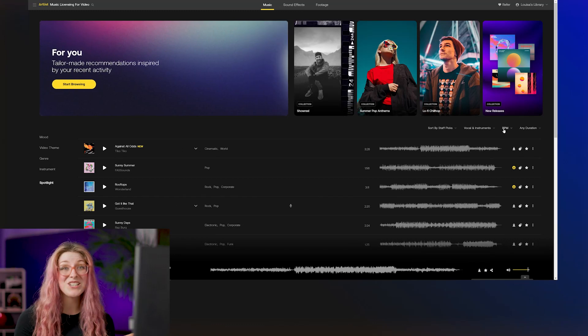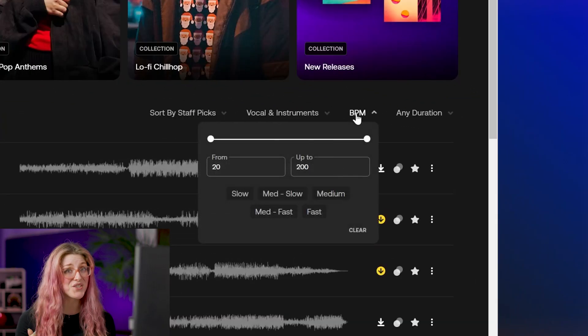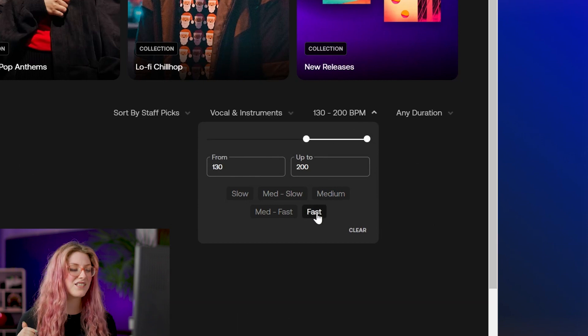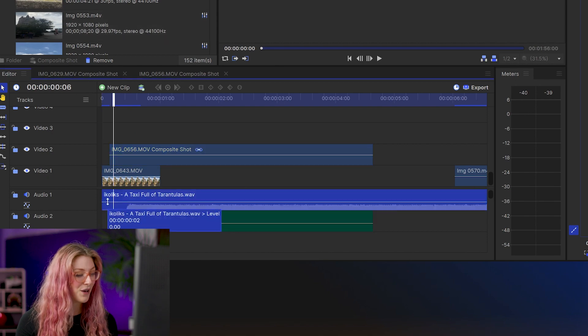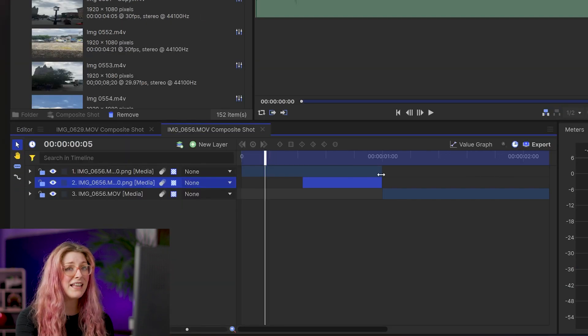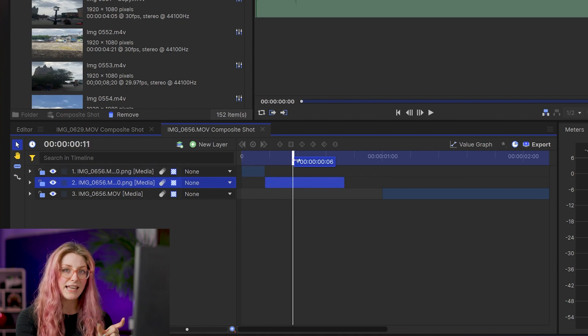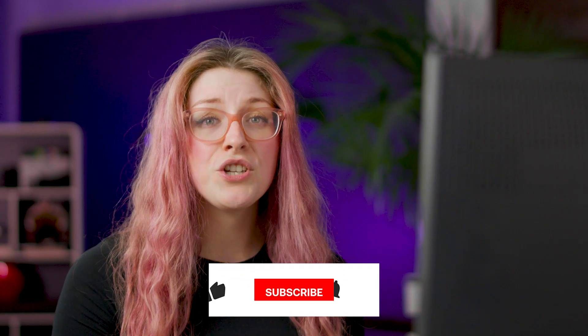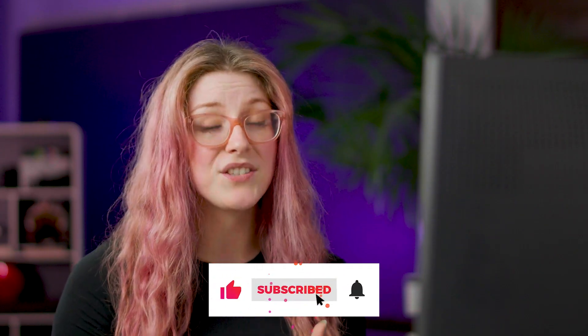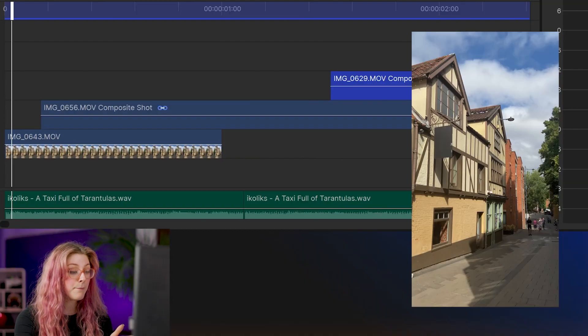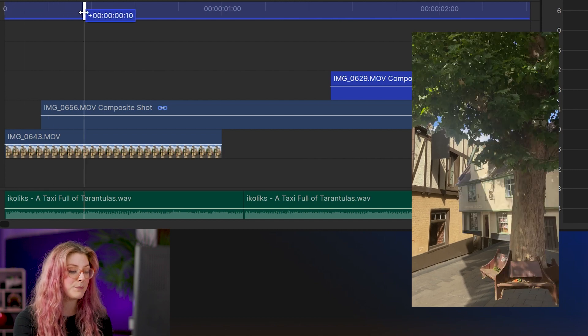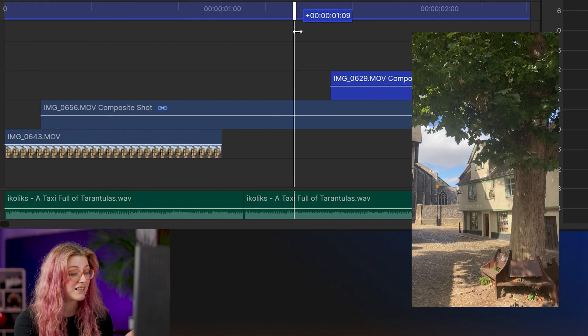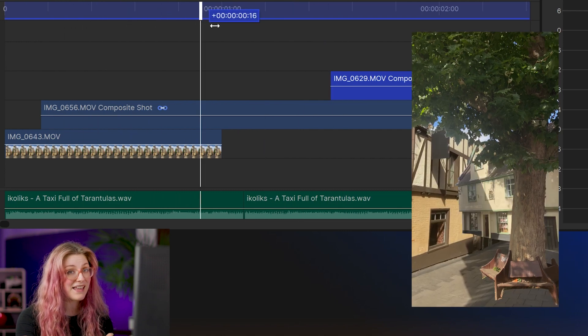The final step is to pick some music and match your animations to it. I headed over to Artlist and used their BPM filter to find fast songs, since this trend works well with something fast-paced. I went through each composite shot and shortened the length of all the pictures inside to about five frames each, then closed up the gaps. The length you choose depends on the pacing of your music — slower music means longer clips, faster music may need fewer than five frames. After the animating-in part, leave the video portion on longer so viewers can watch the scene move before the next clip begins.